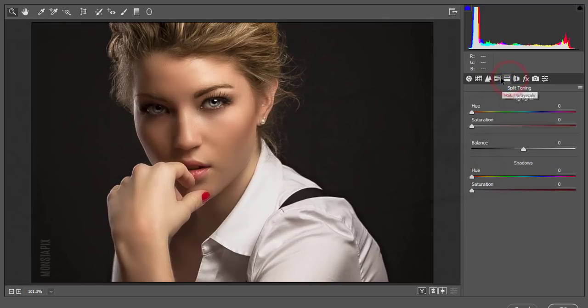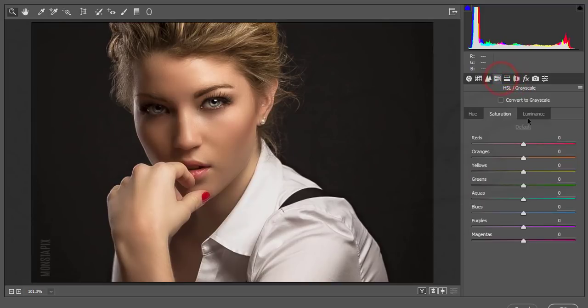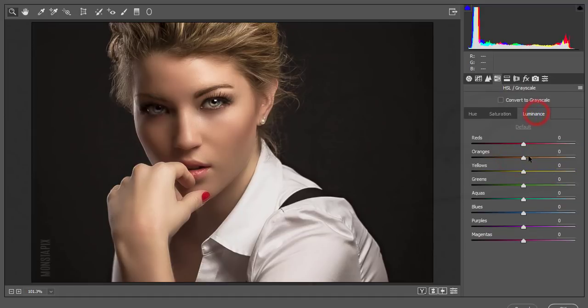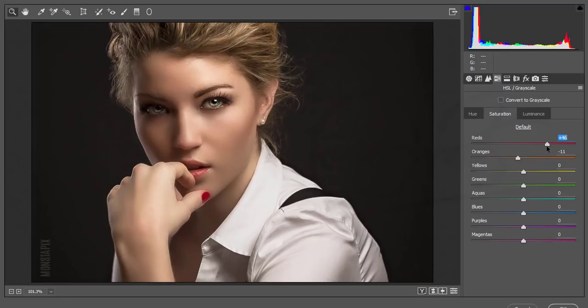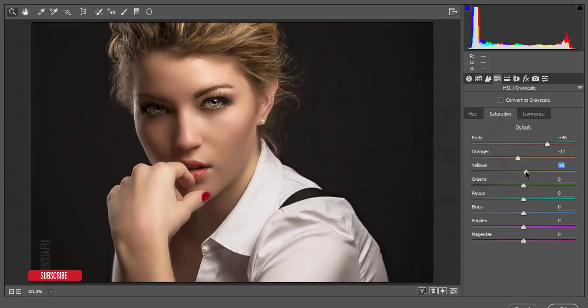Go to the HSL option. Lower the orange color and increase the luminance of orange. Decrease the saturation and luminance of red color, then increase the saturation of red to make it more red. Add some yellow saturation and hit OK.